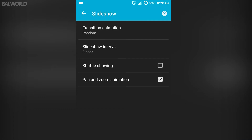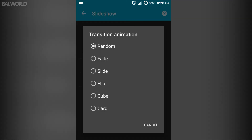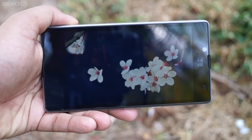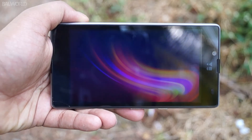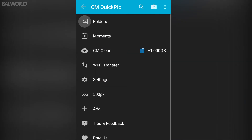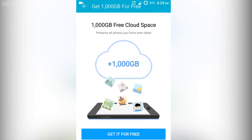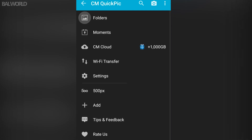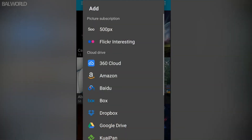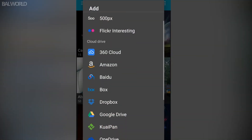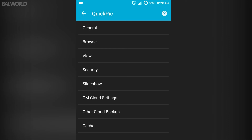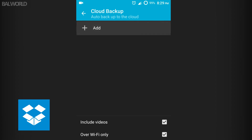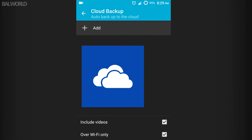Apart from these cool and handy features, Quick Pick Gallery also allows you to slide through your photos with a bunch of different animations and pan zoom effects, and it includes 1TB of free cloud storage space. All you have to do is sign up for CM Cloud. Quick Pick Gallery also lets you add your own cloud storage account to display your online backed-up pictures, and even allows you to back up your photos to another cloud service like Dropbox, Google Drive, OneDrive, and more.